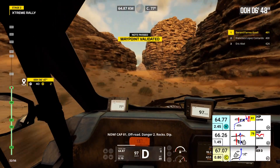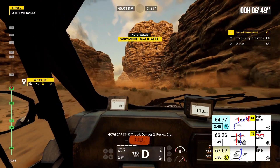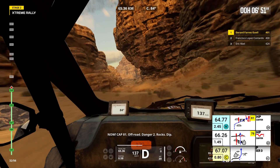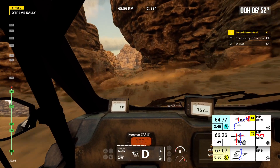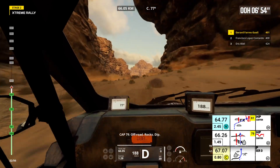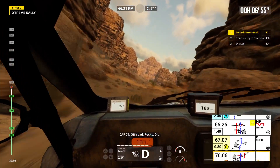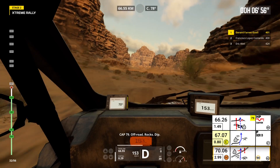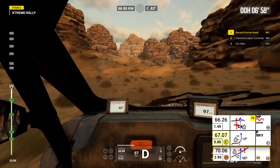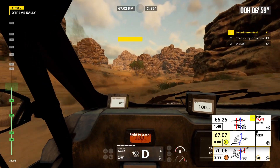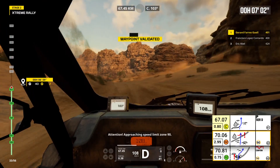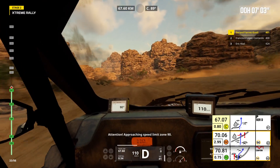Now, cap 81. Off road. Danger 2, rocks, dip. Keep on cap 81. Cap 79, off road. Rocks, dip. Right to track. Attention, approaching speed limit zone 90.